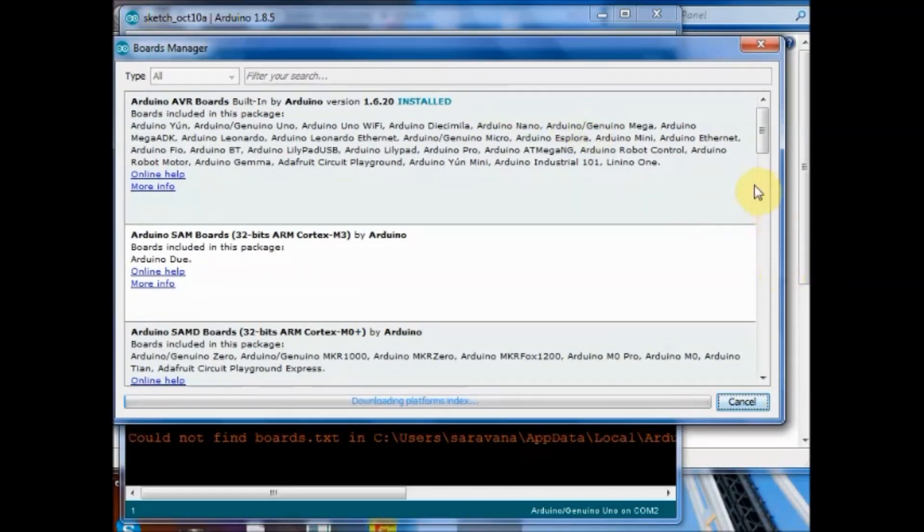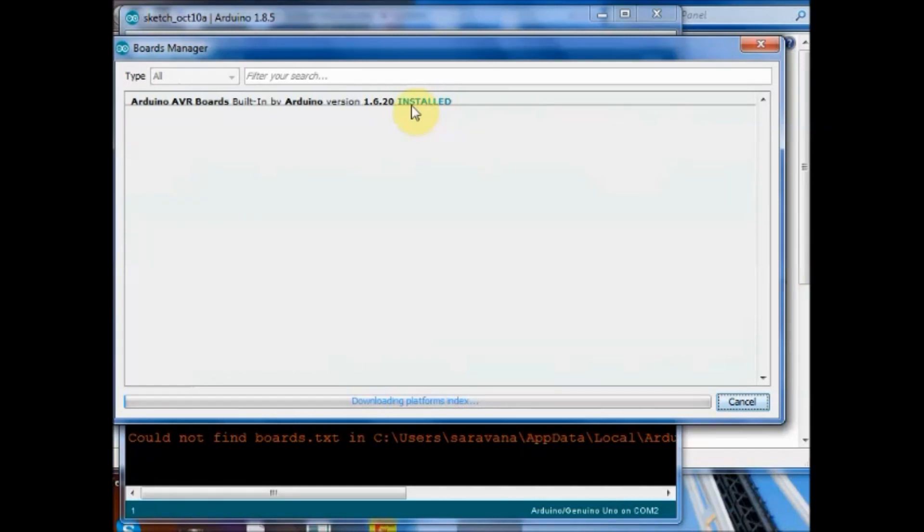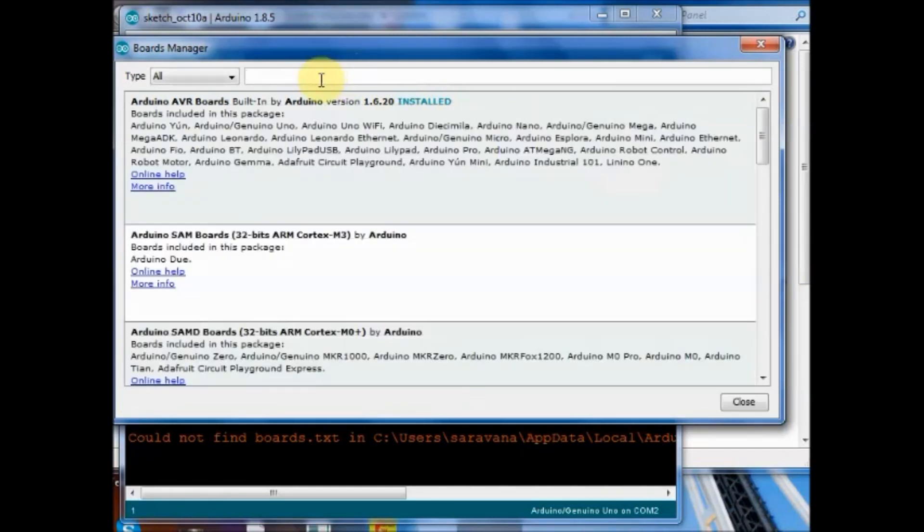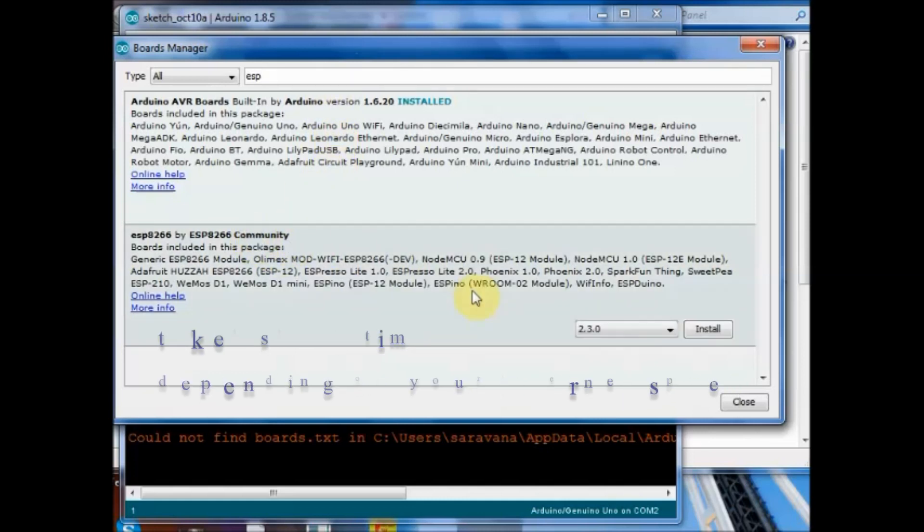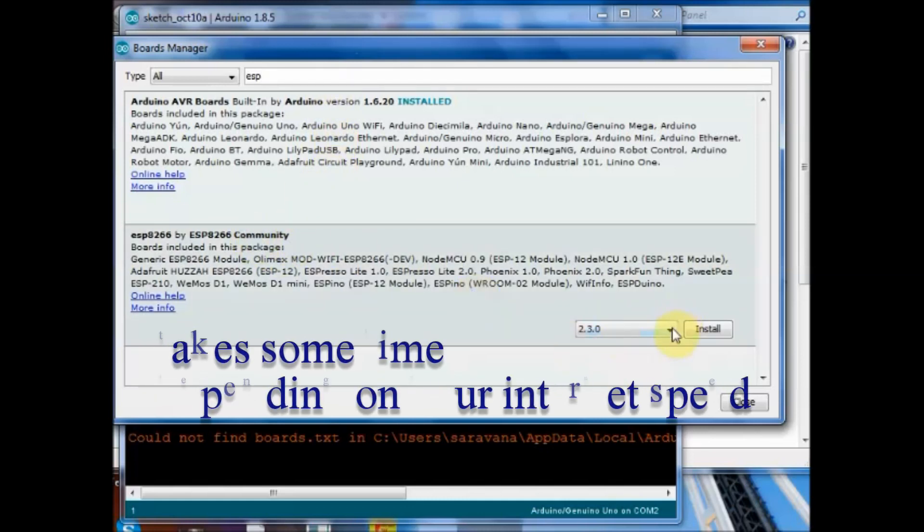This will install the Arduino core for ESP8266 along with the required libraries. This will take some time depending on the internet speed.